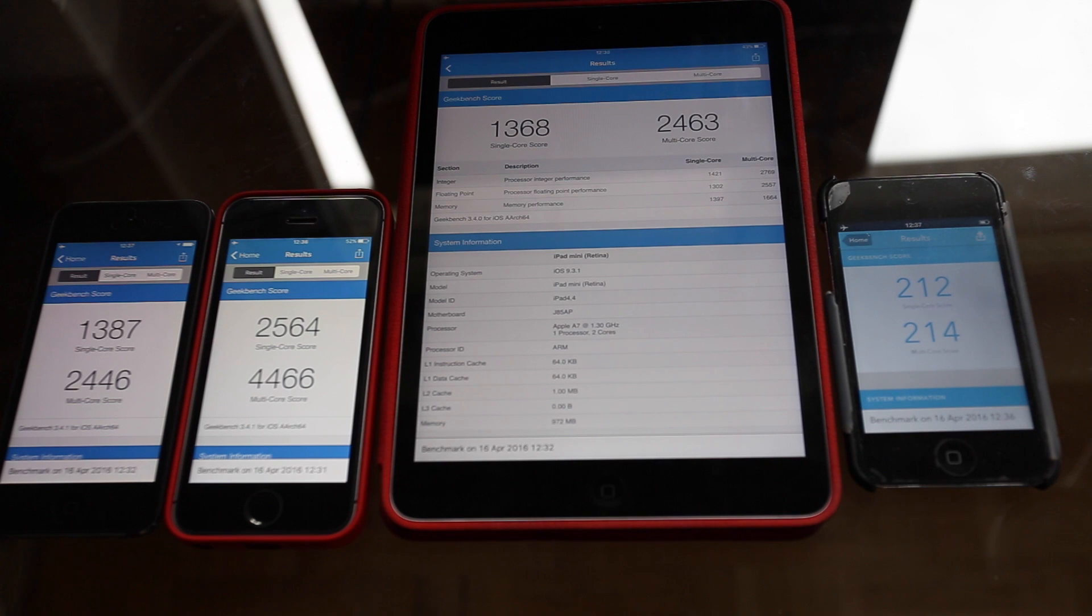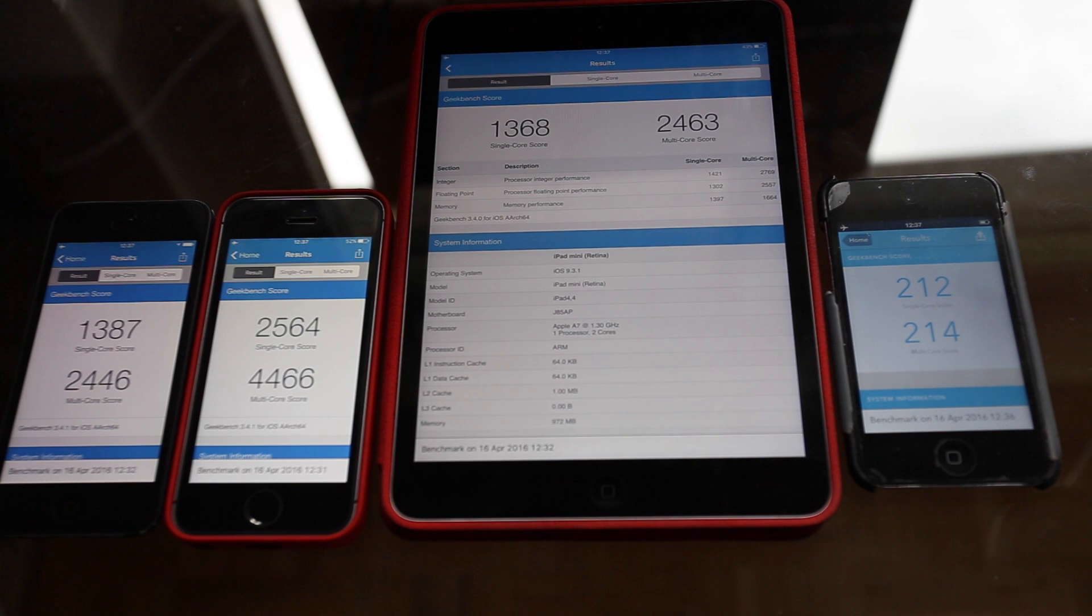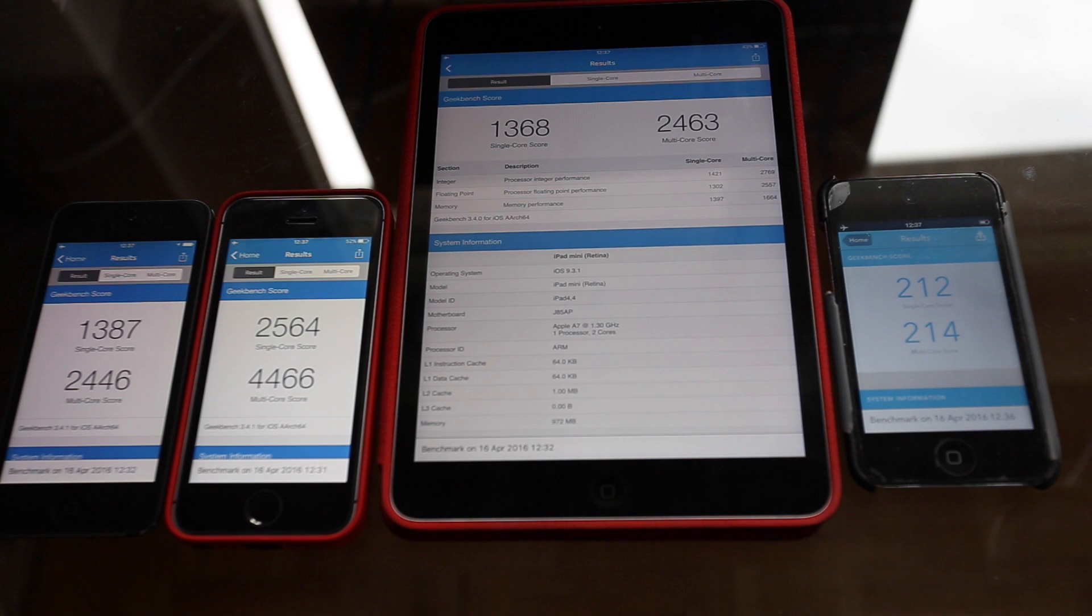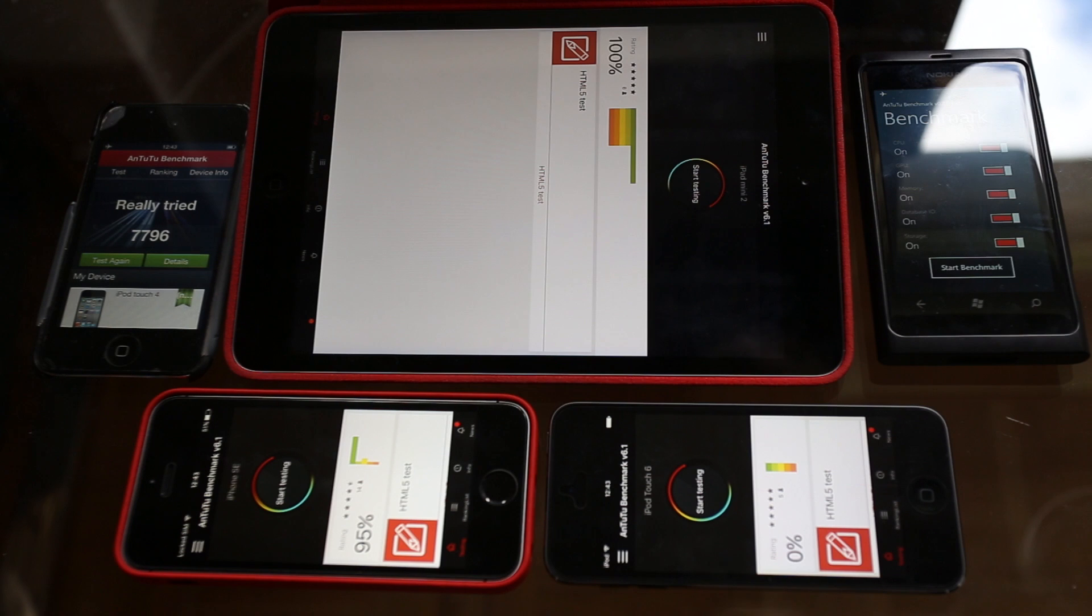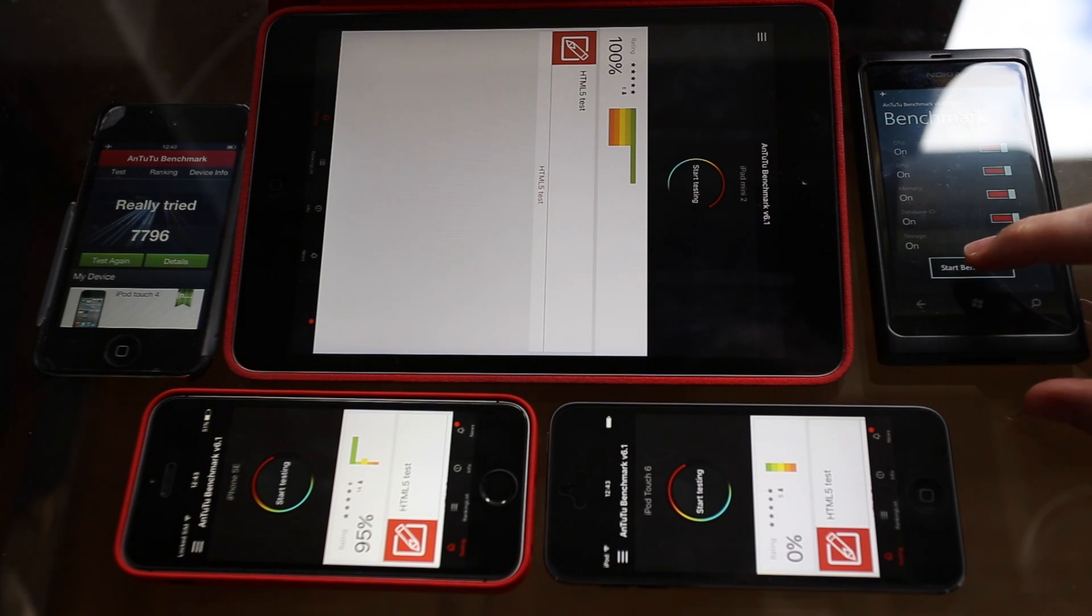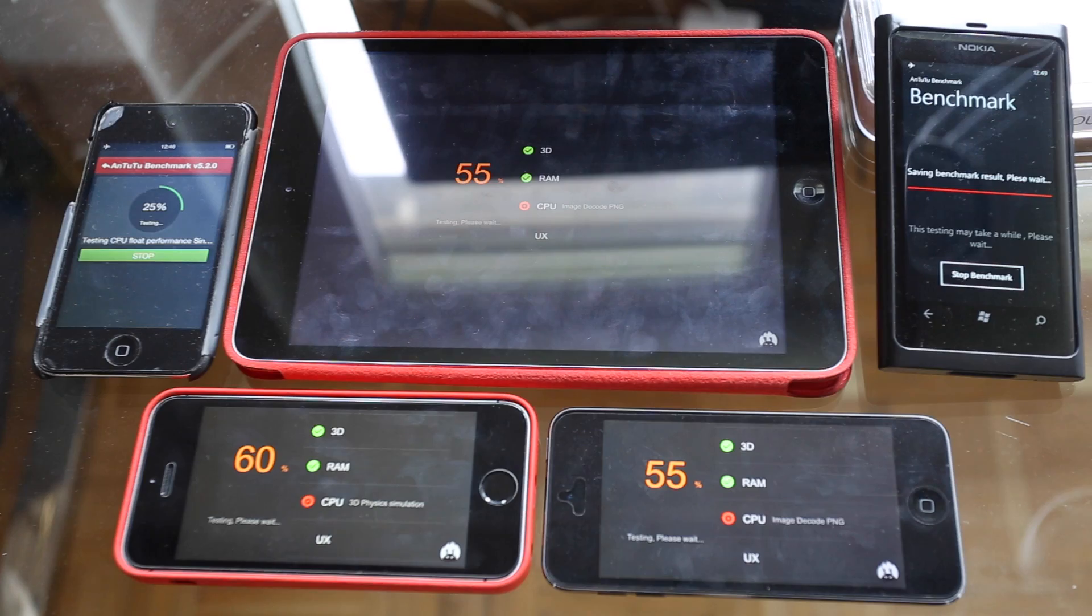So what I'm going to do now is I'm going to run the Antutu benchmark on these four devices and also on my Nokia Lumia 800 just to see how it compares. So here we are with the Antutu benchmark. I'm going to start running the benchmark on all devices and let's see how they fare.